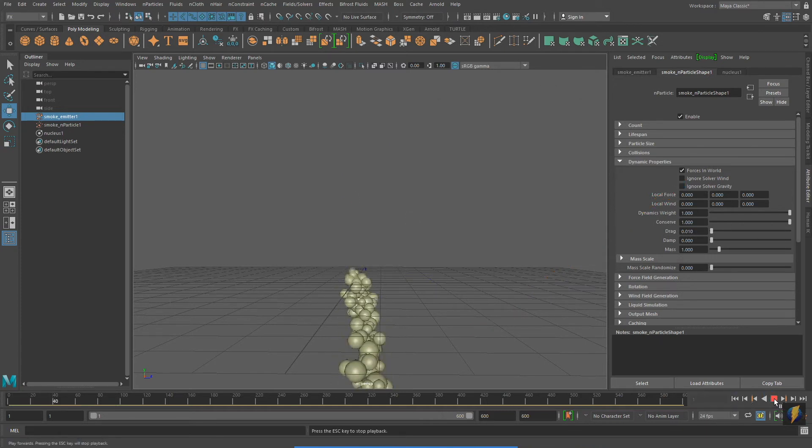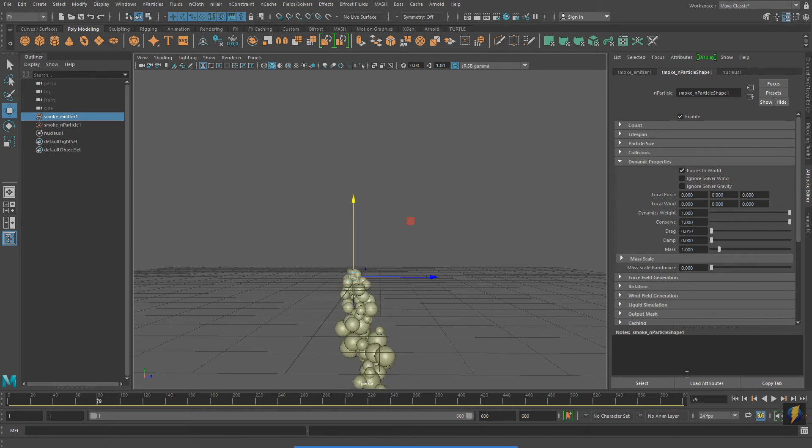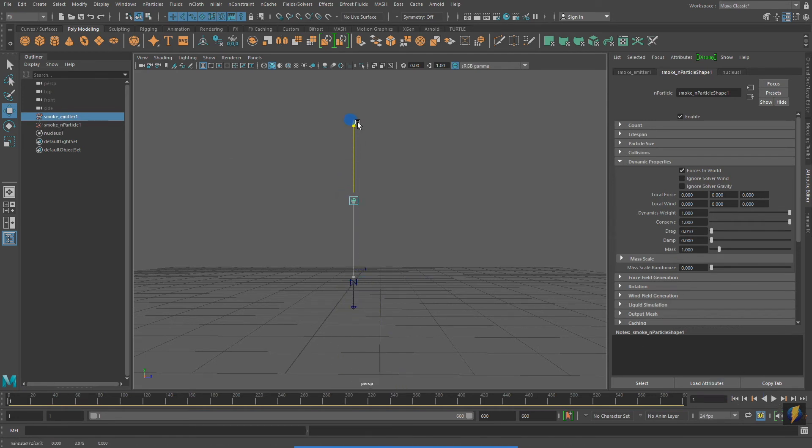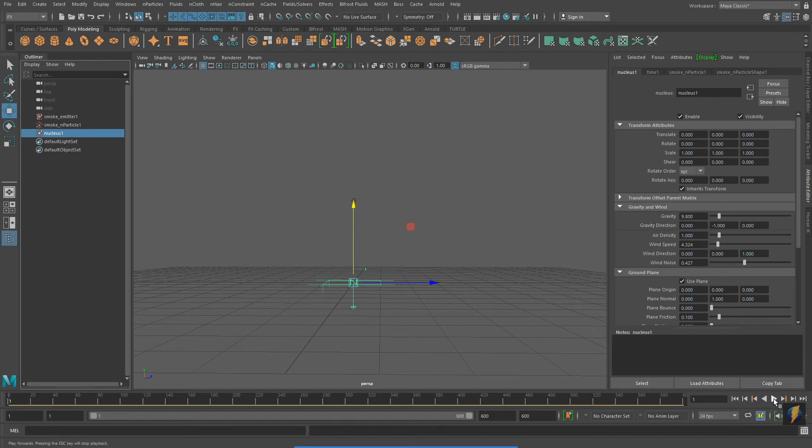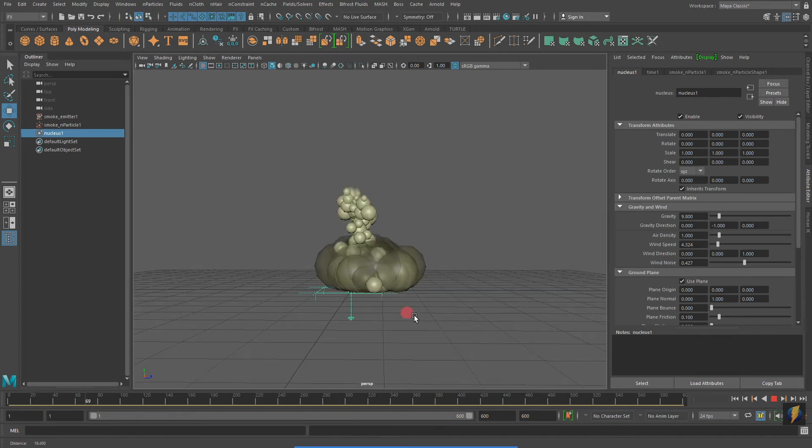And now my nParticle system is being affected by gravity. And if I select my Nucleus node and turn on Use Plane, the particles will collide with the plane.